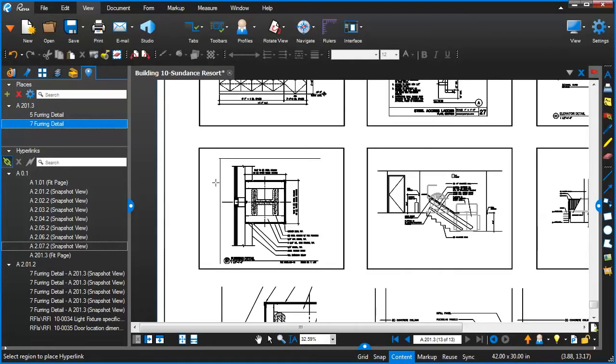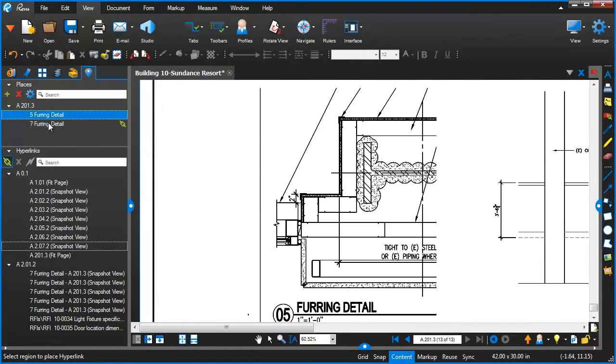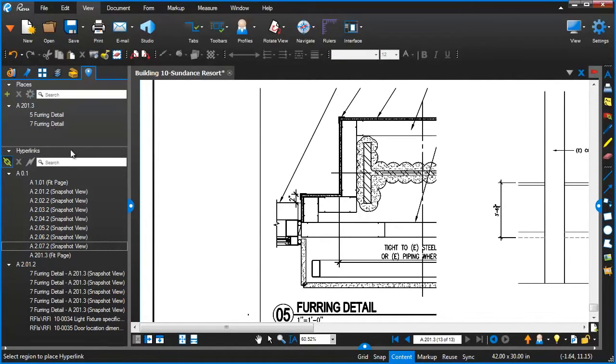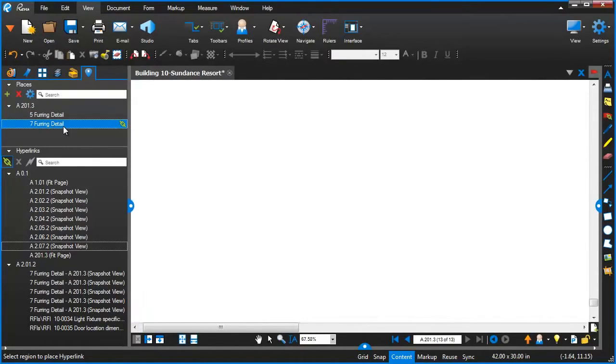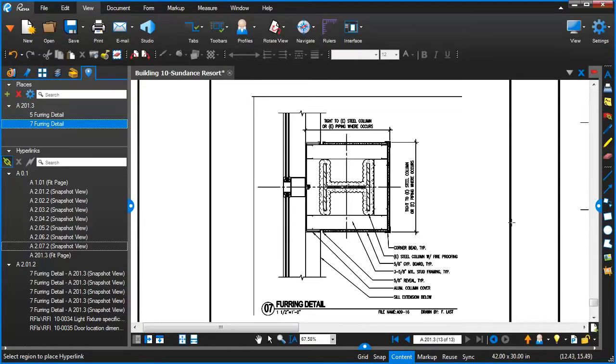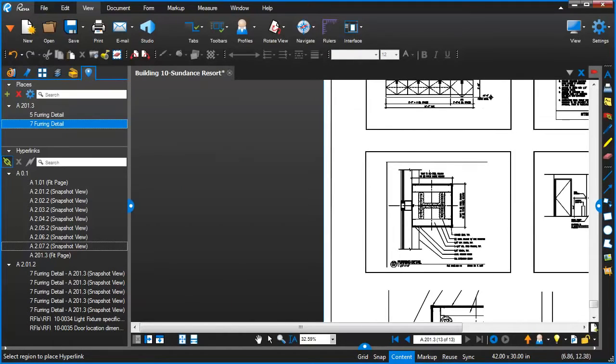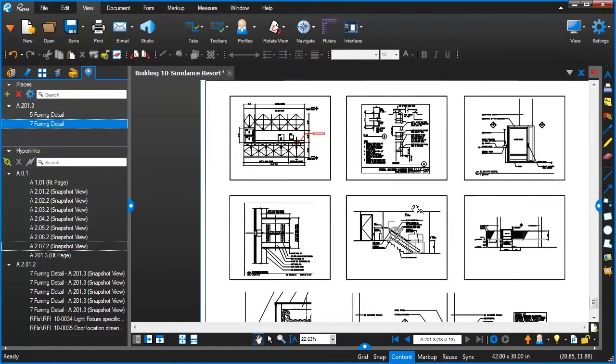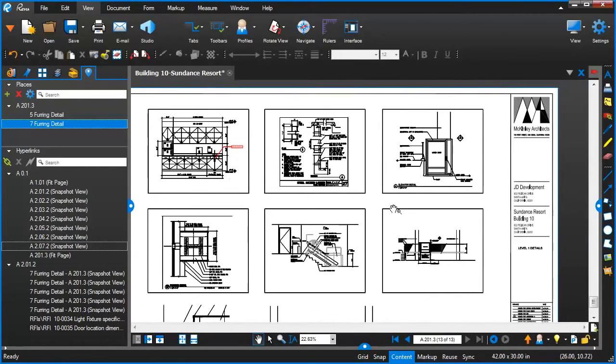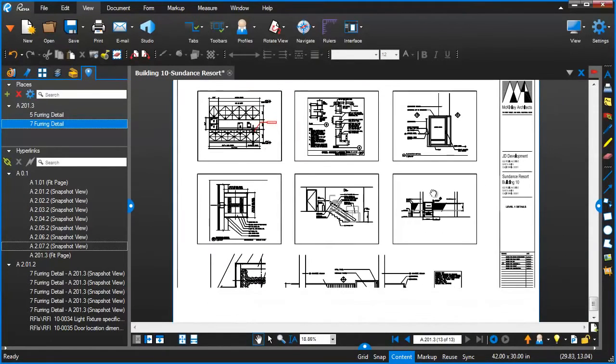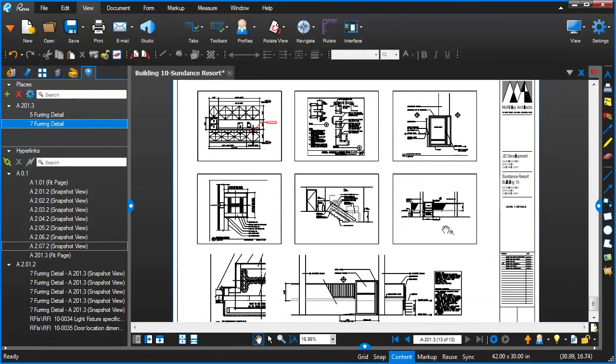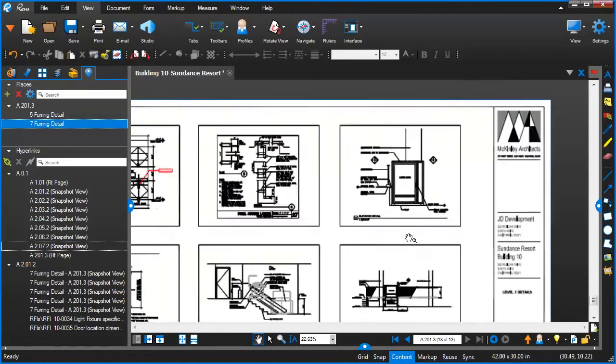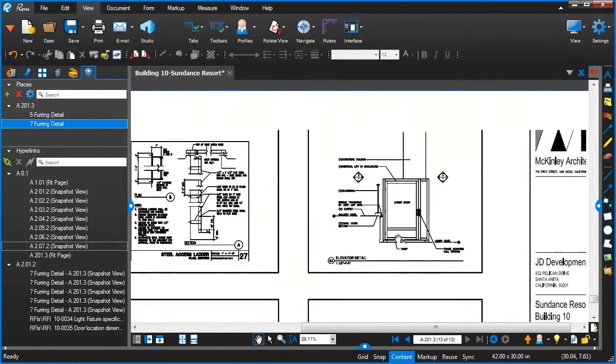Typical examples include details and drawings or specific areas of a document. In this particular drawing, there are two details: there is a furring detail number five and furring detail number seven. To show a little bit about how this works, let me go over in the drawing here.